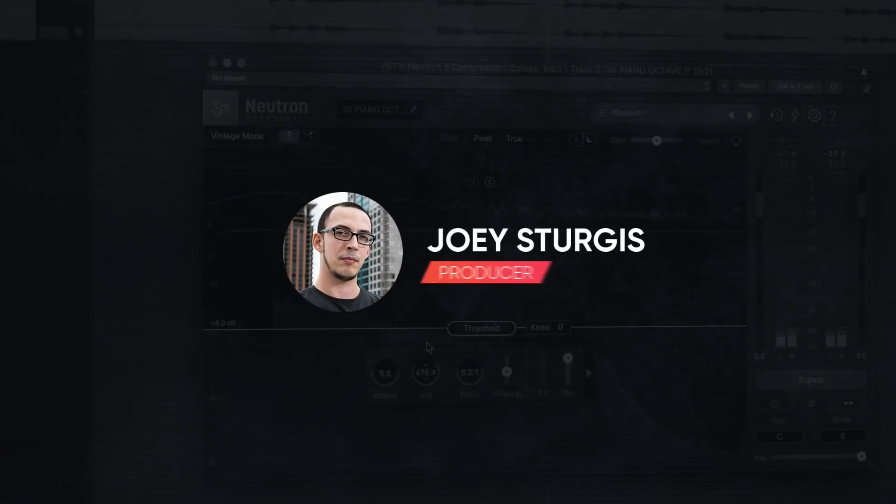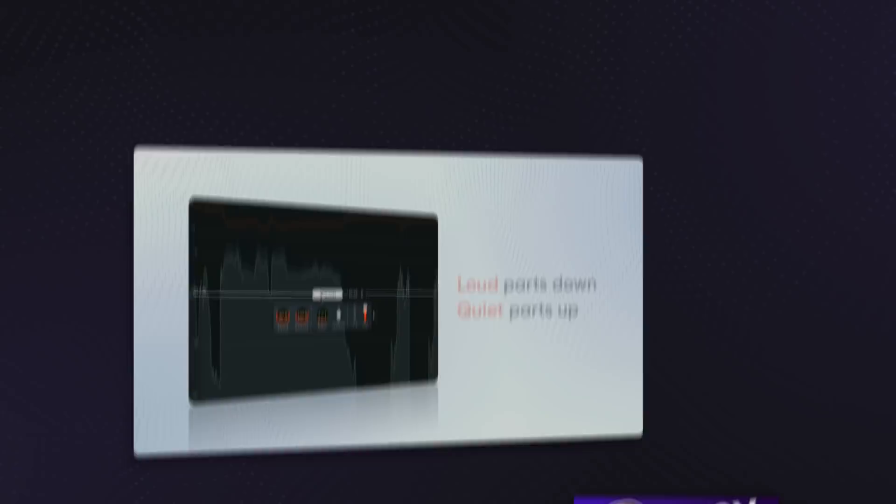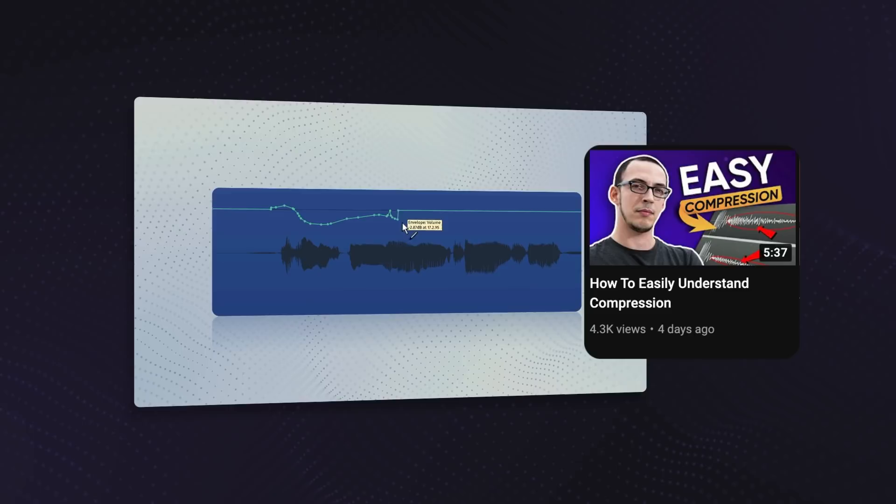Hey guys, Joey here, and in today's video I'm going to cover how to set the attack and release on your compressor. Last week I covered when to compress and how to set the threshold and ratio. Make sure to watch that video before you watch this so that you understand all those concepts.